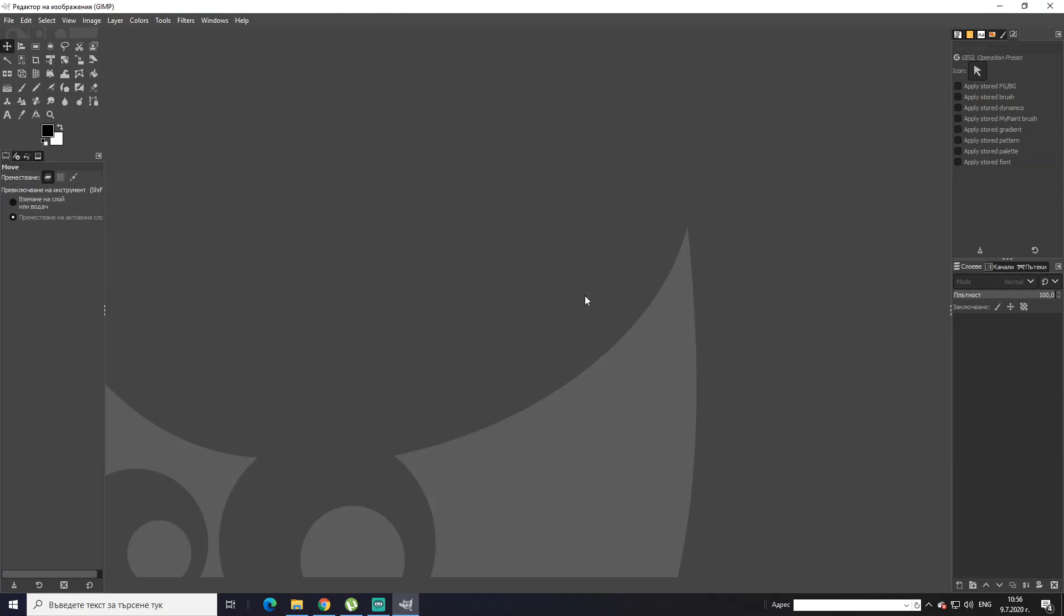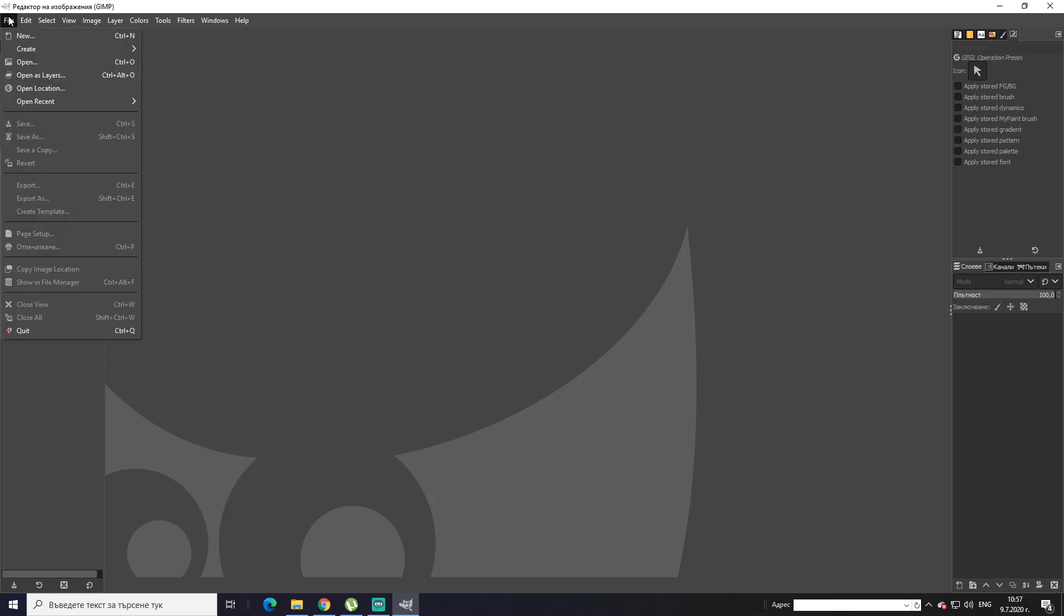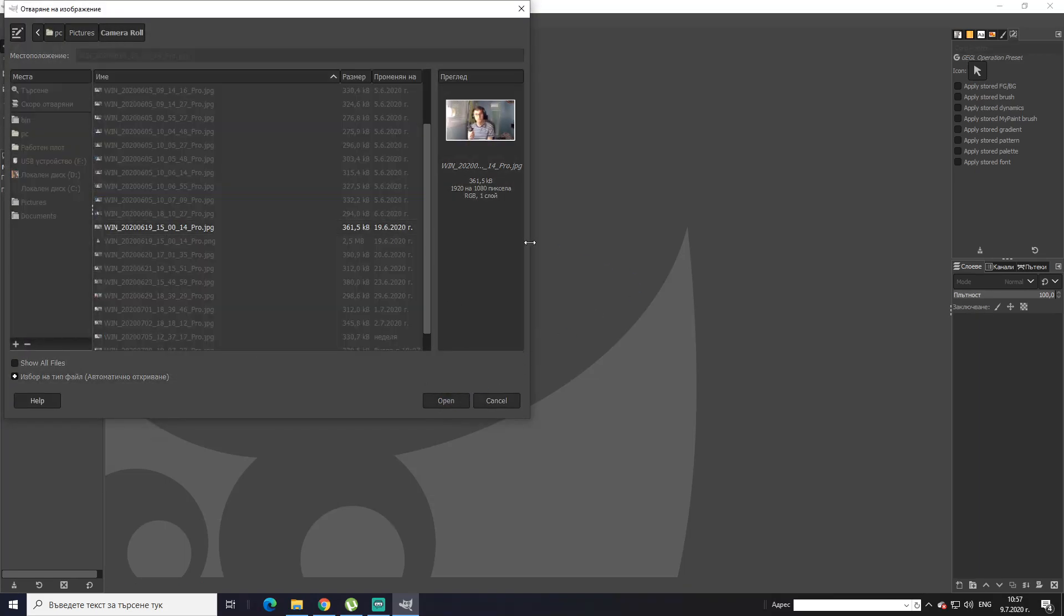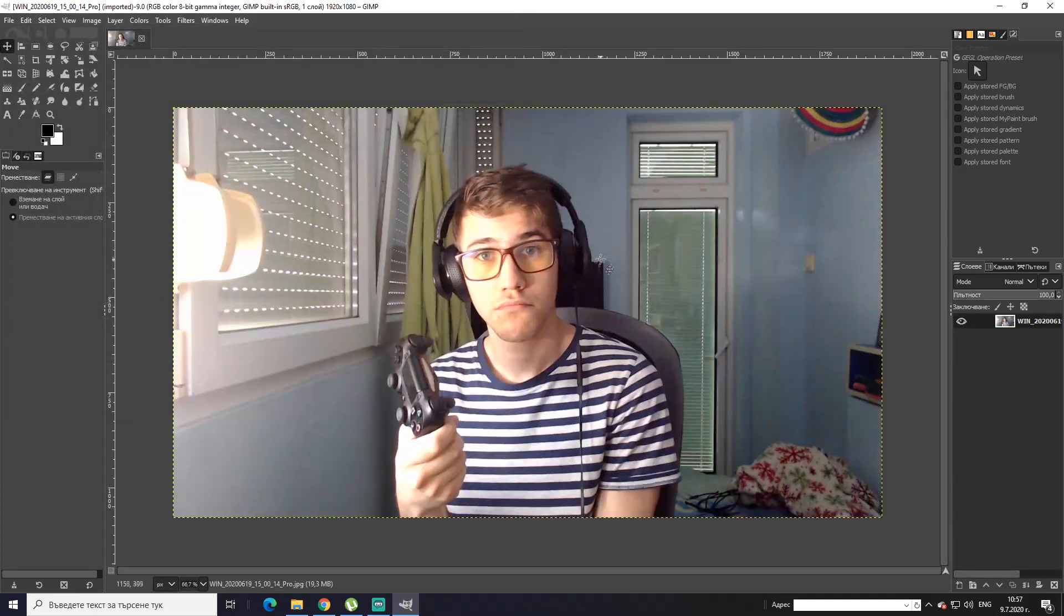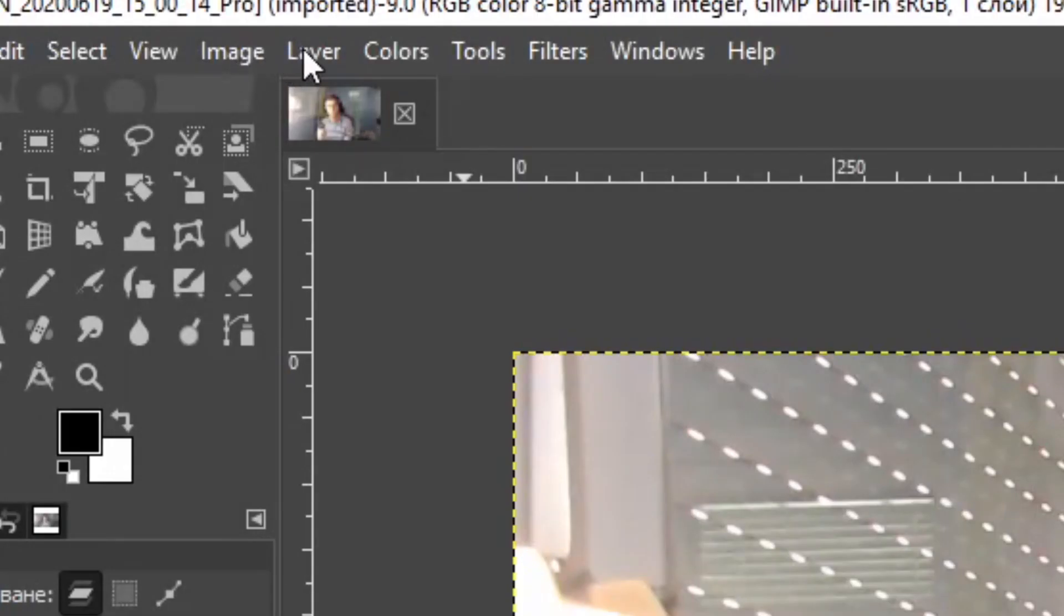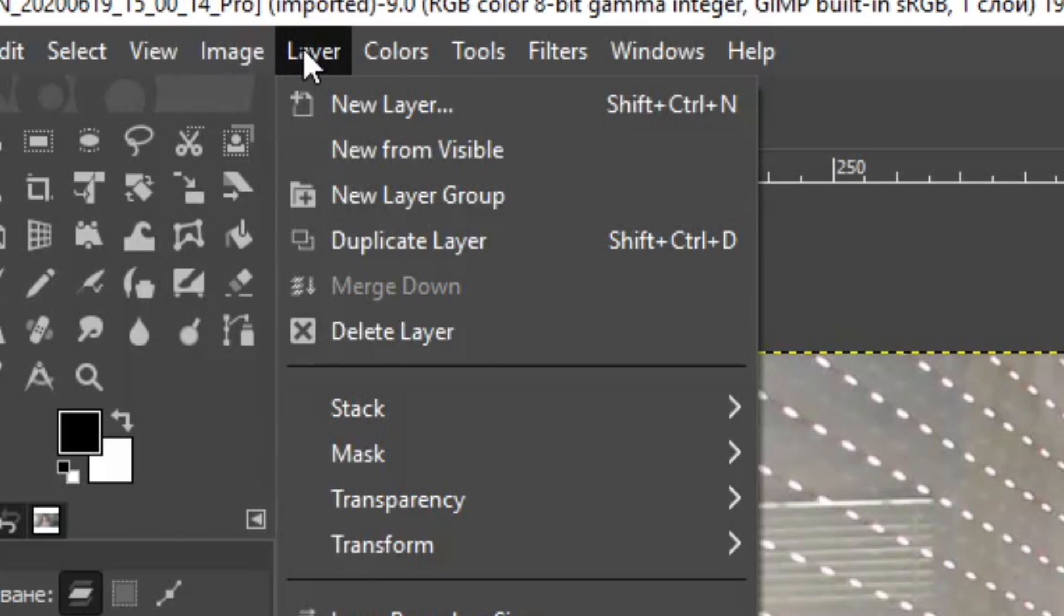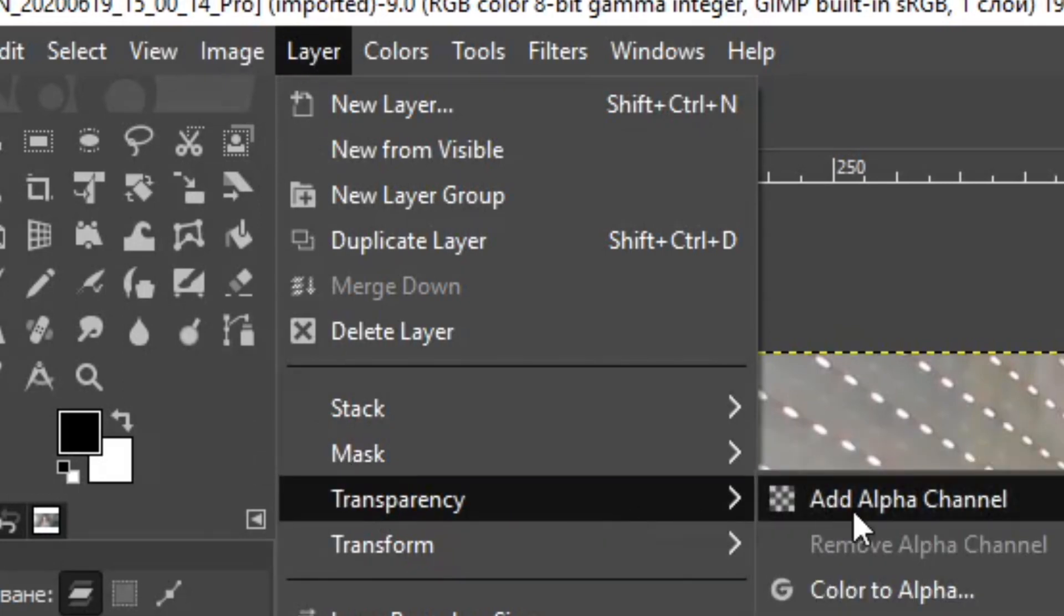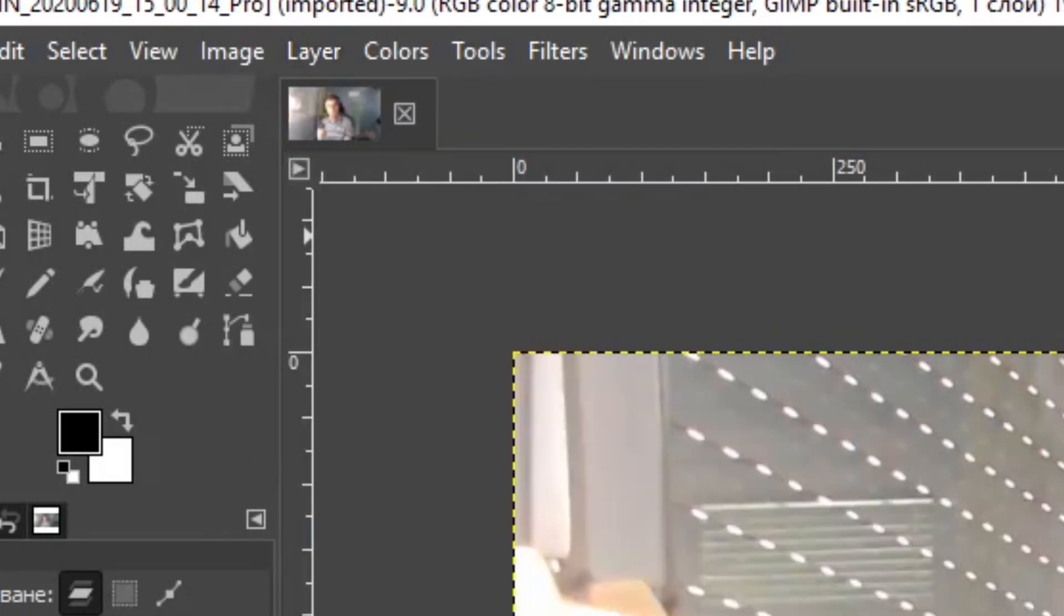Alright guys, we're here with GIMP. There's a link in the description where you can download it for free. Now first thing I'm going to show you is how to cut out an object out of an image. So you go to File, choose the file that you want to edit. I'm going to choose this picture of mine. Alright, there you have it.